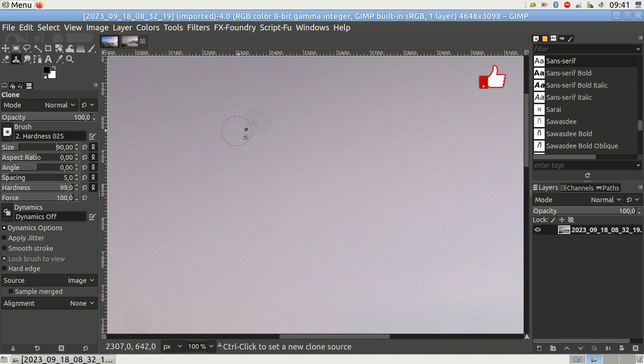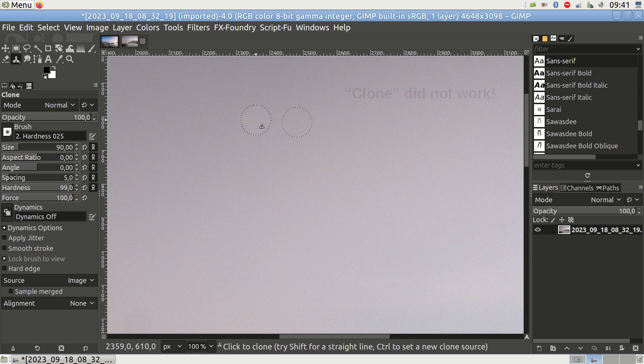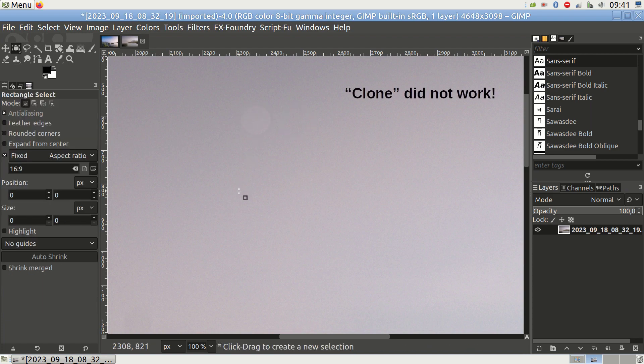However, please note that this method is not as effective as the Heal tool. The Clone function simply copies an area from one region and places it on top of another. In contrast, the Heal function is more intelligent and takes into account the gradients and color schemes of the region you're trying to correct.